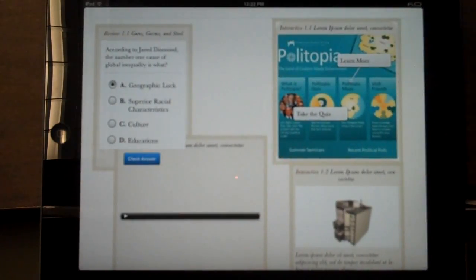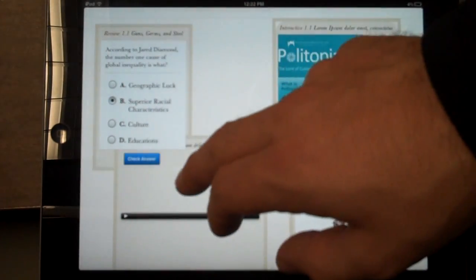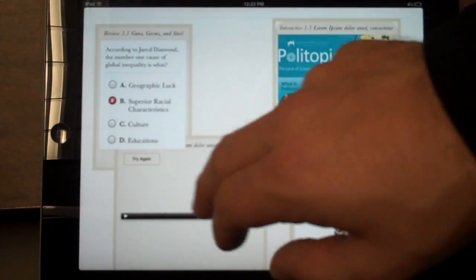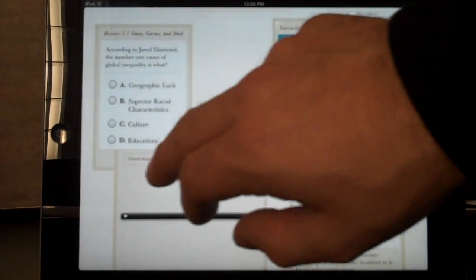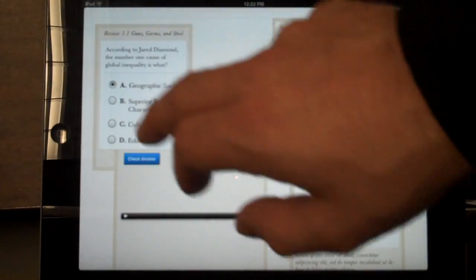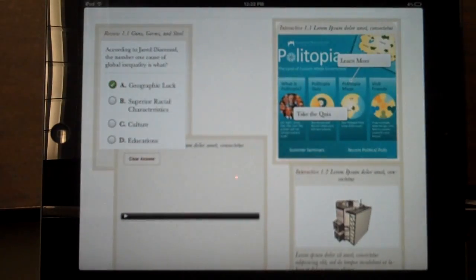These are some miscellaneous widgets. This is a quiz you can take. I got the wrong answer, so I'm going to try again. I'll go with A — got it.